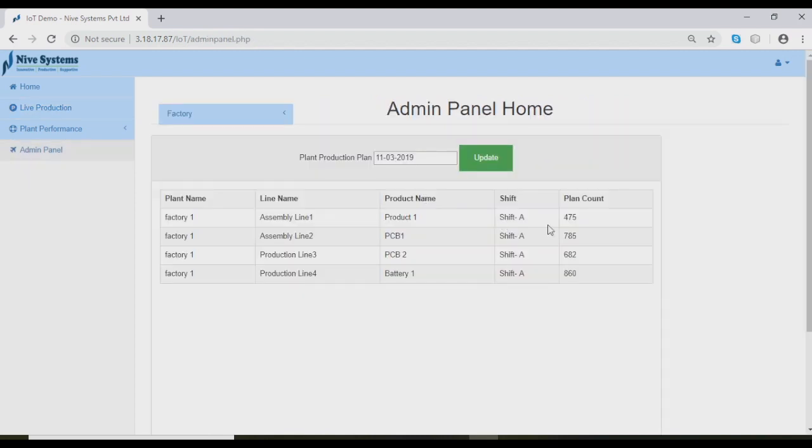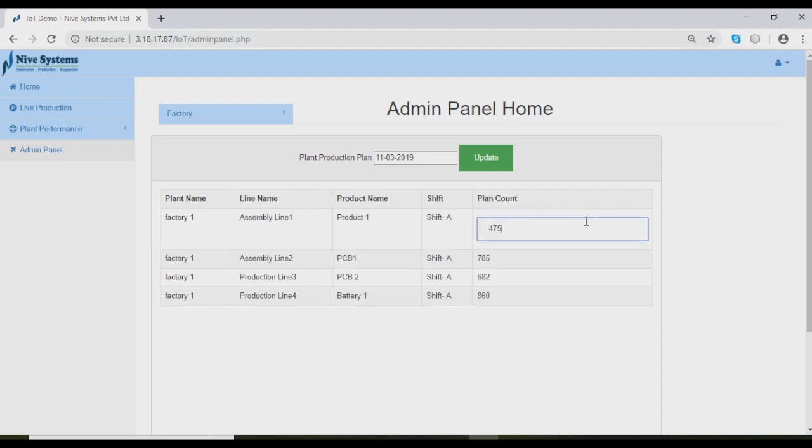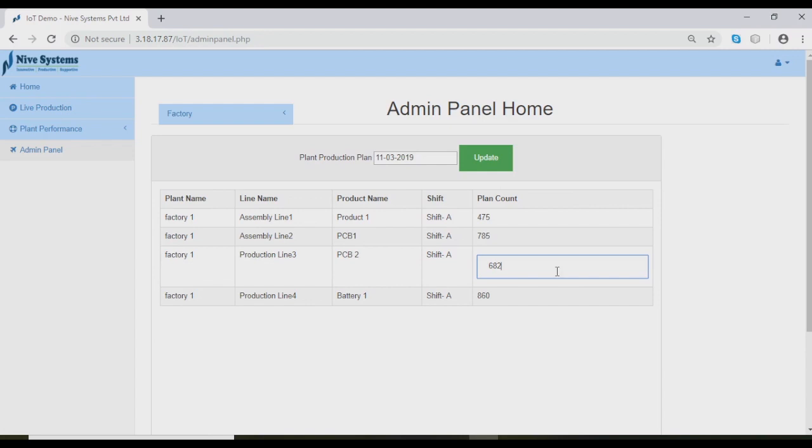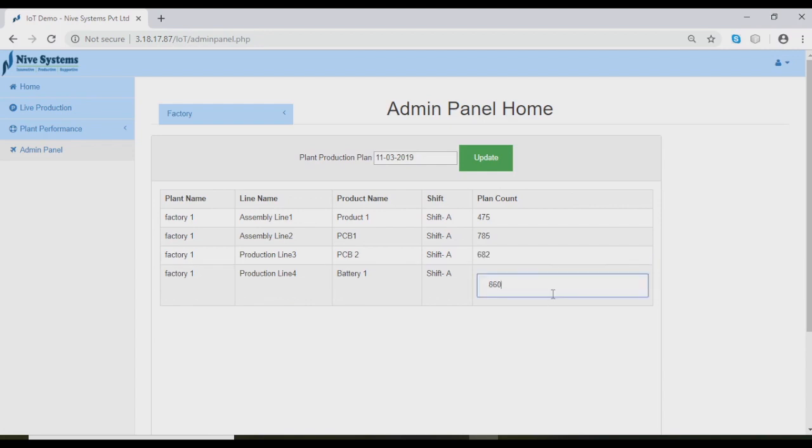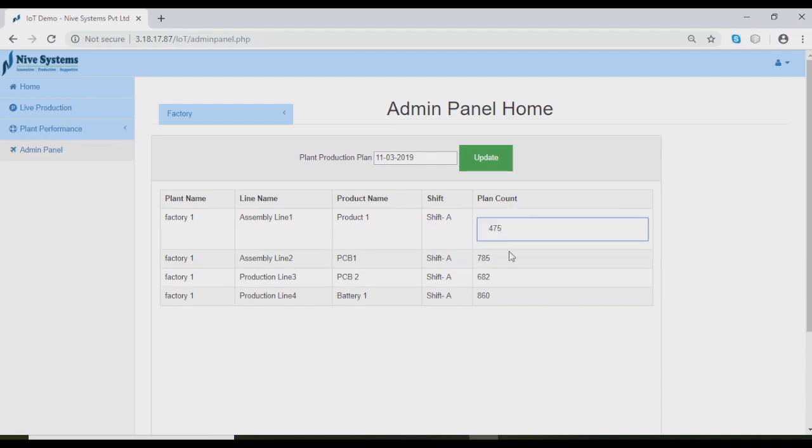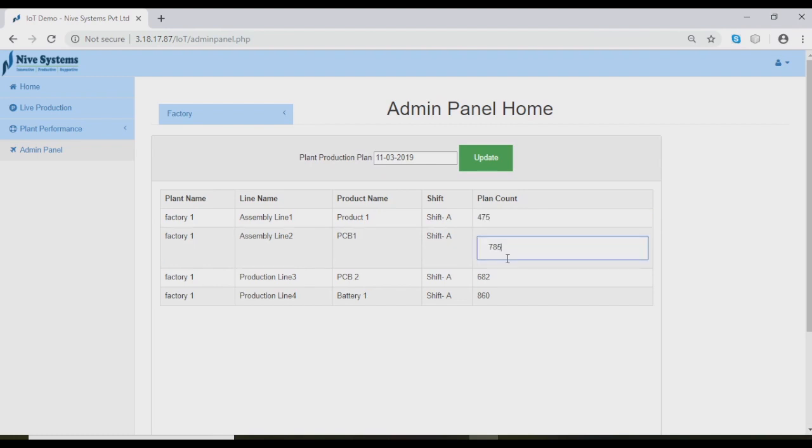The admin panel is accessible only for admin users. In this page, production line parameters, production line targets, and performance parameters are configured.